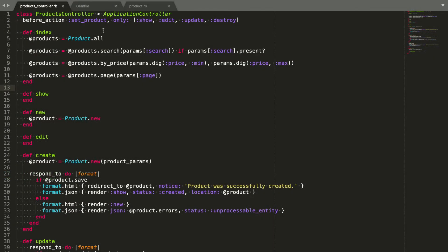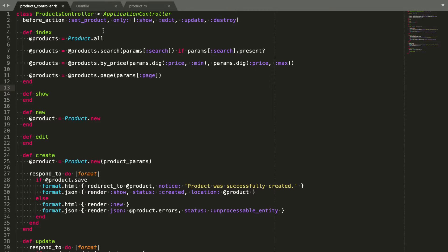With the gem installed, we can reduce the code in this controller even further. The gem's purpose is to apply this kind of scopes for us. To do that, we simply need to call hasScope and give it some configuration options. The first scope is the simpler one because we want the search parameter to be mapped to the search scope.